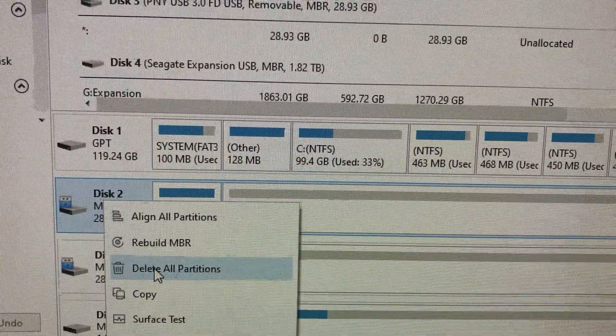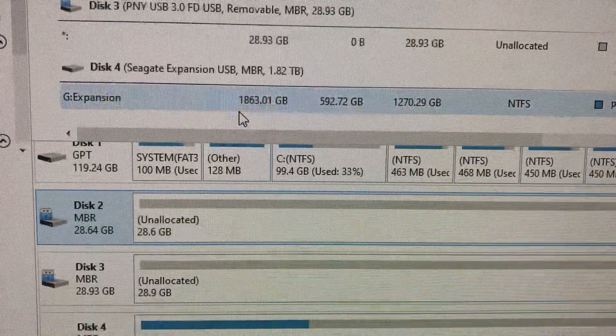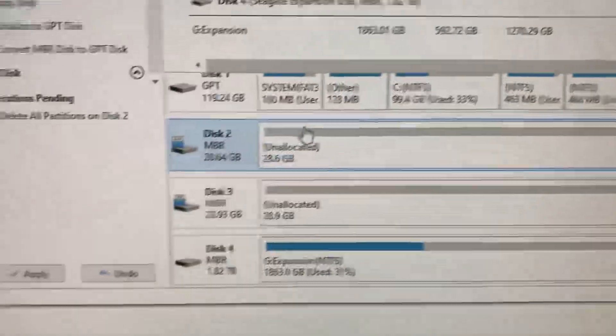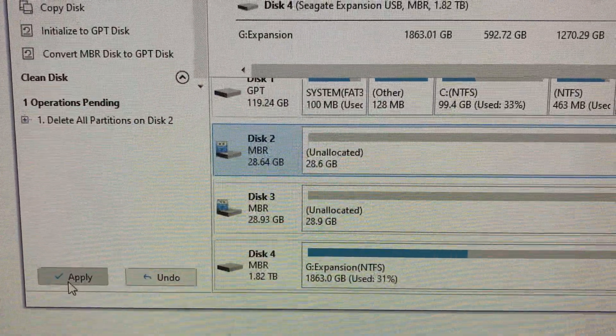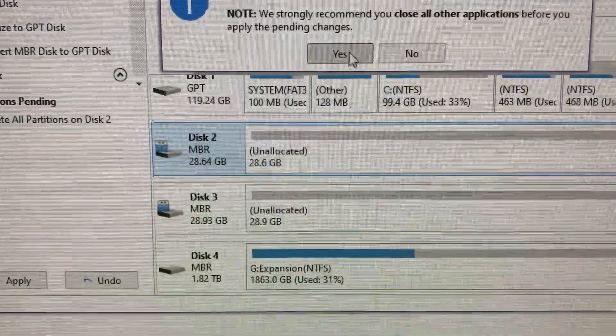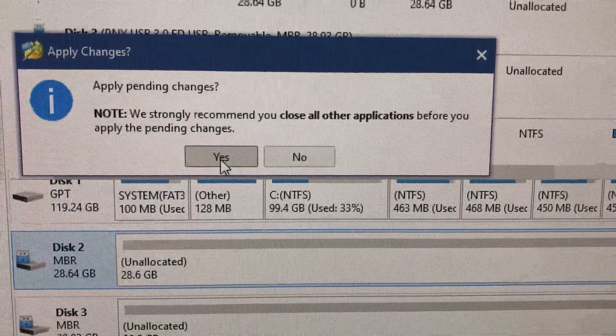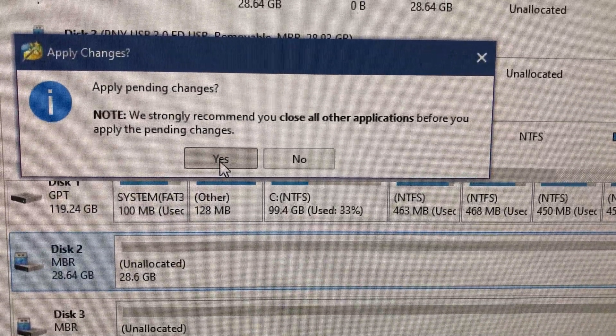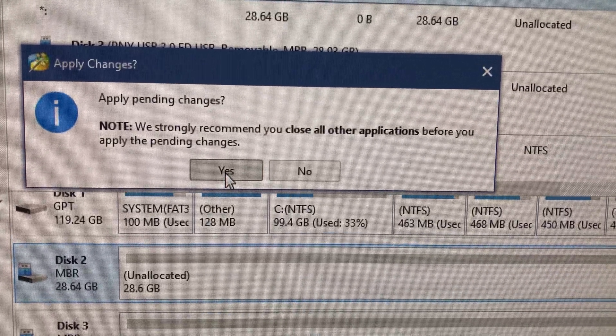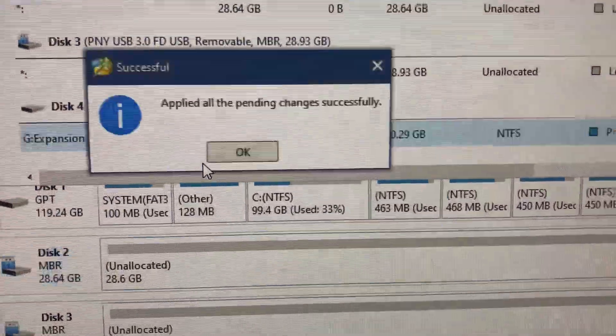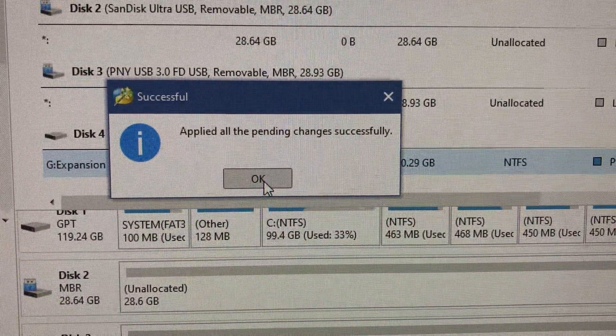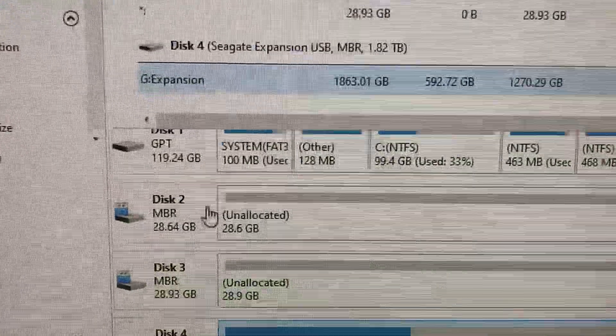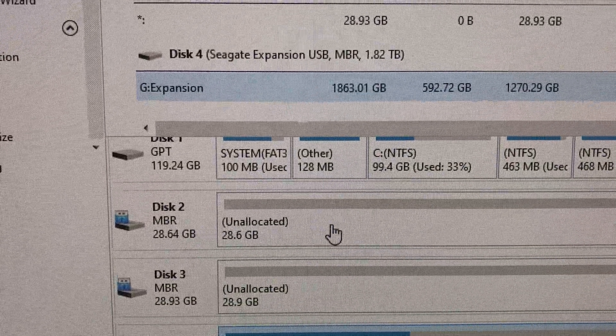Then you actually have to come and apply it here. You have to hit Apply, and it just says to close all applications, which I don't even do. I just say yes and then apply it. All pending, this is successful.